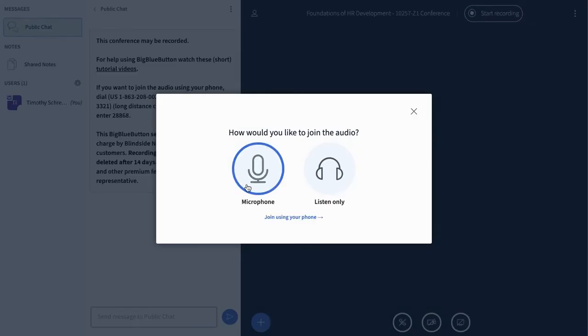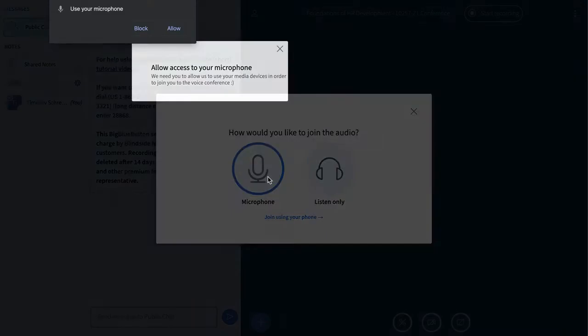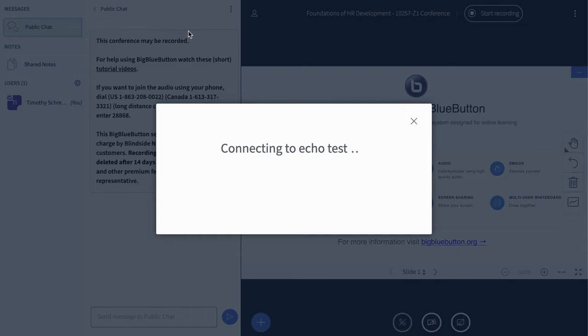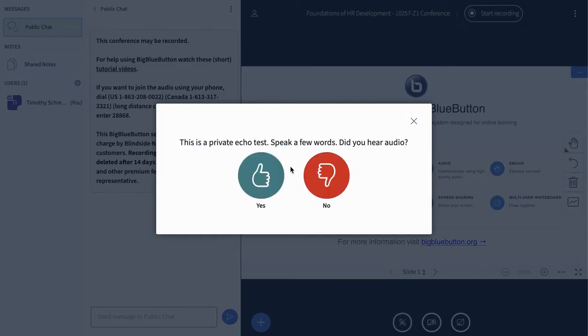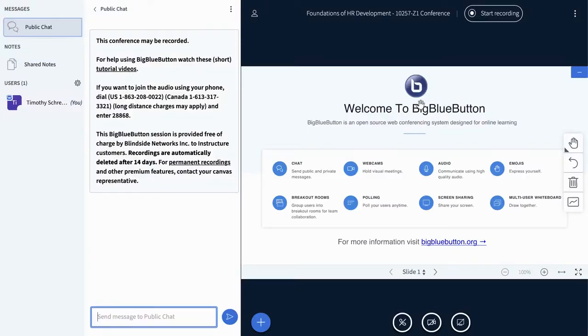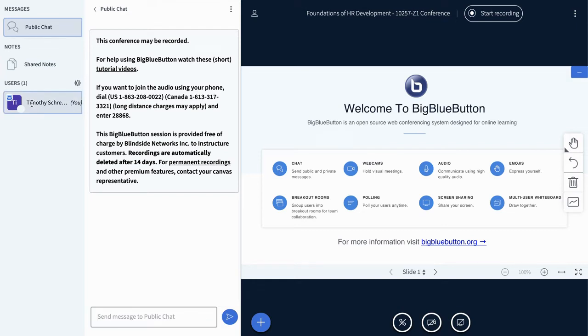You can turn on your microphone by enabling it in Chrome. You can test your audio to make sure you can hear yourself, as well as even turn on your webcam, share files, load a presentation. There's a lot of options in Big Blue Button, the Canvas conference video tool.